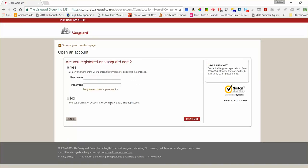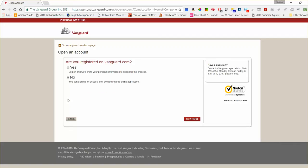I'm not going to go all the way through this because I don't actually want to open an account with Vanguard, since I already have one.